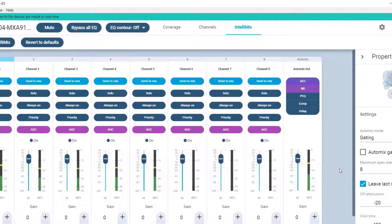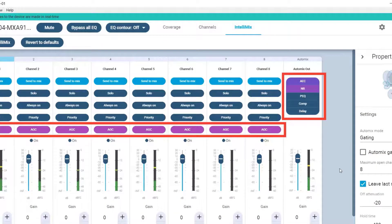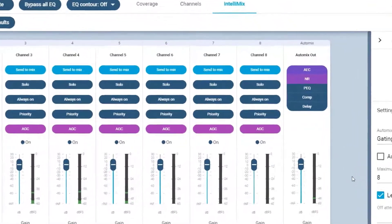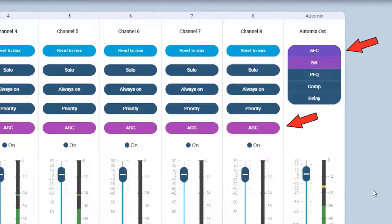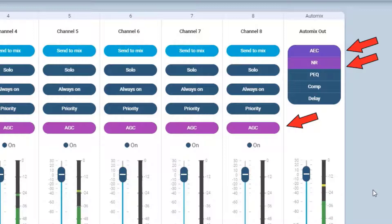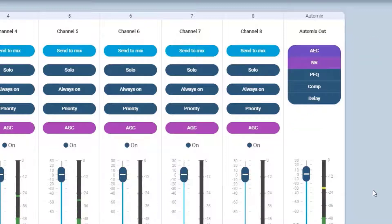The Intellimix audio processing is only present on the AutoMix output. Out of the box, the AGC, AEC, and noise reduction are enabled and ready to be used. These are already set with Shure's recommended starting points.